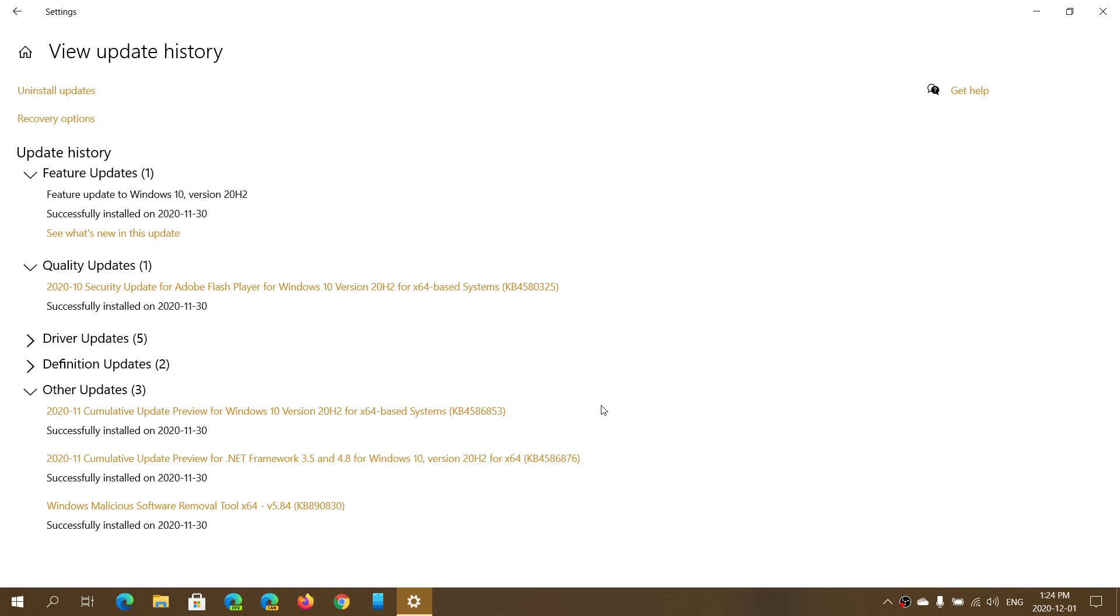Chances are you were blocked from seeing the May and October updates because of a random blue screen of death that would actually happen because of a bad driver.